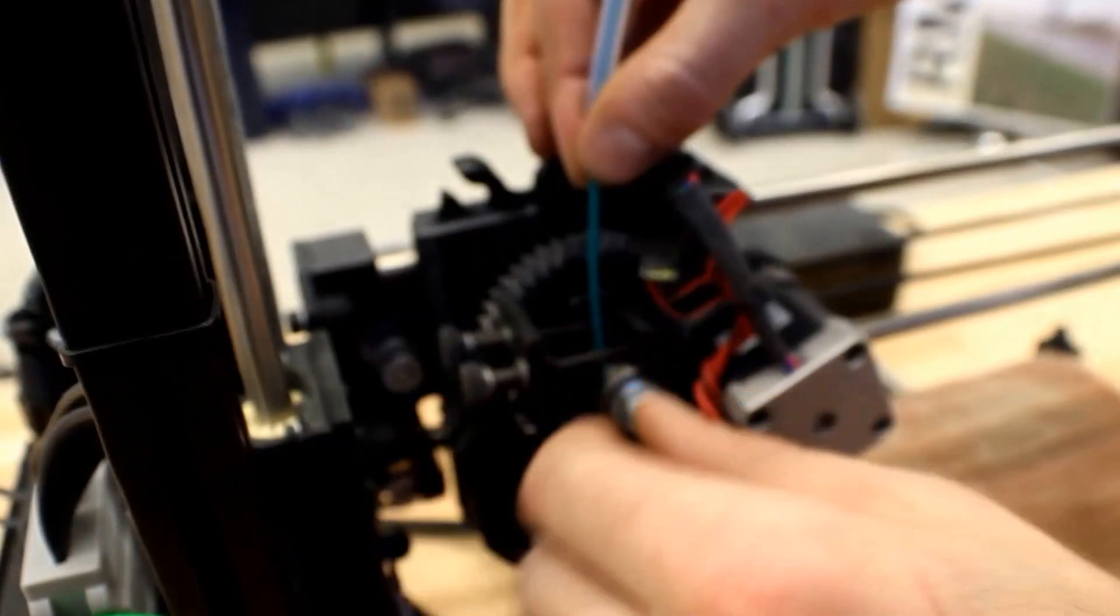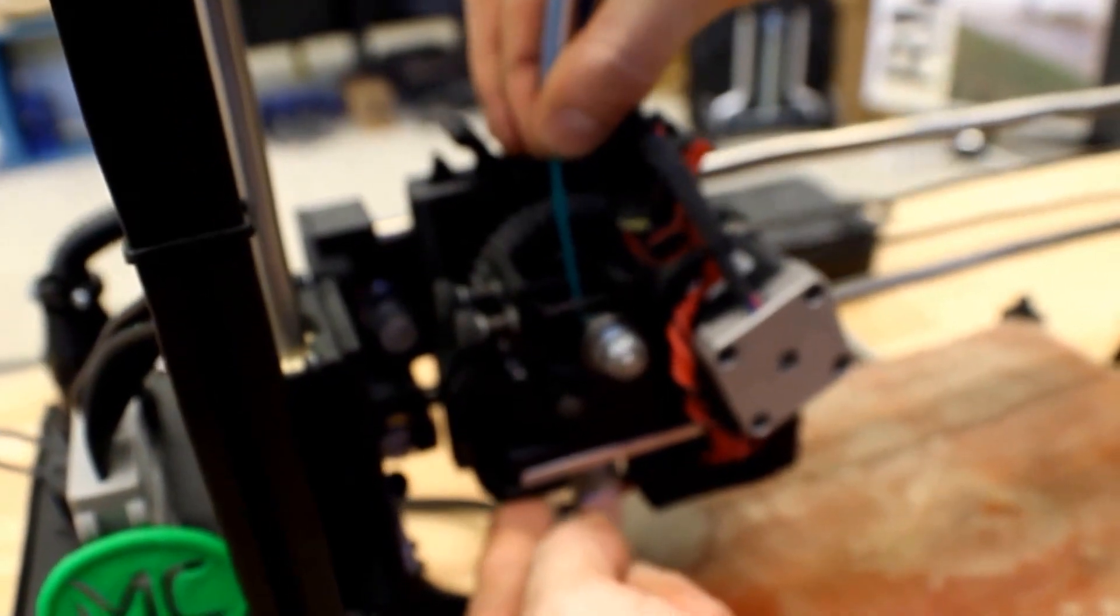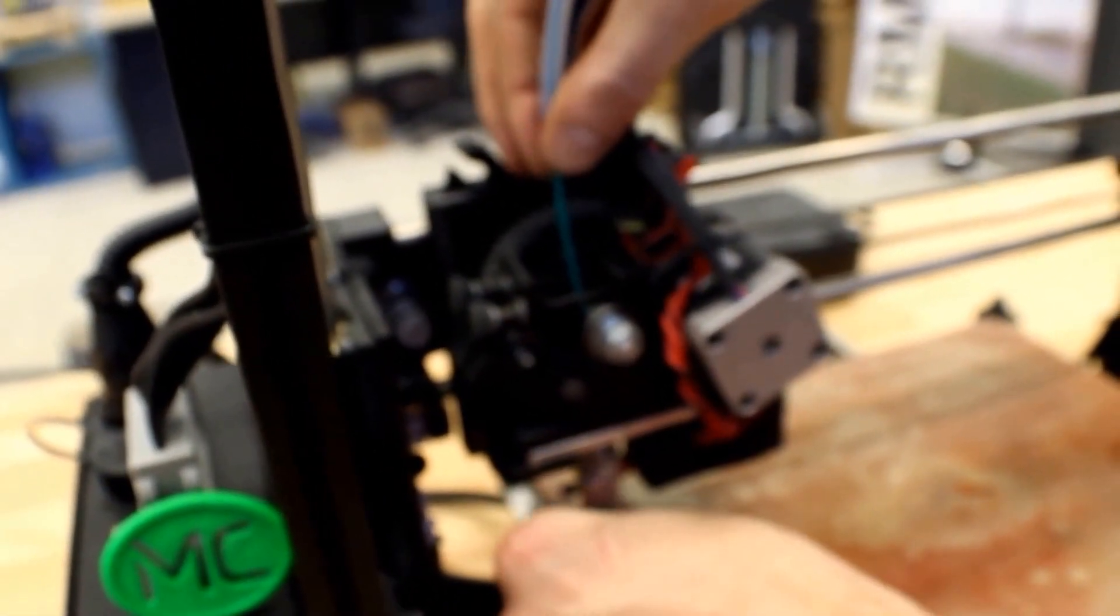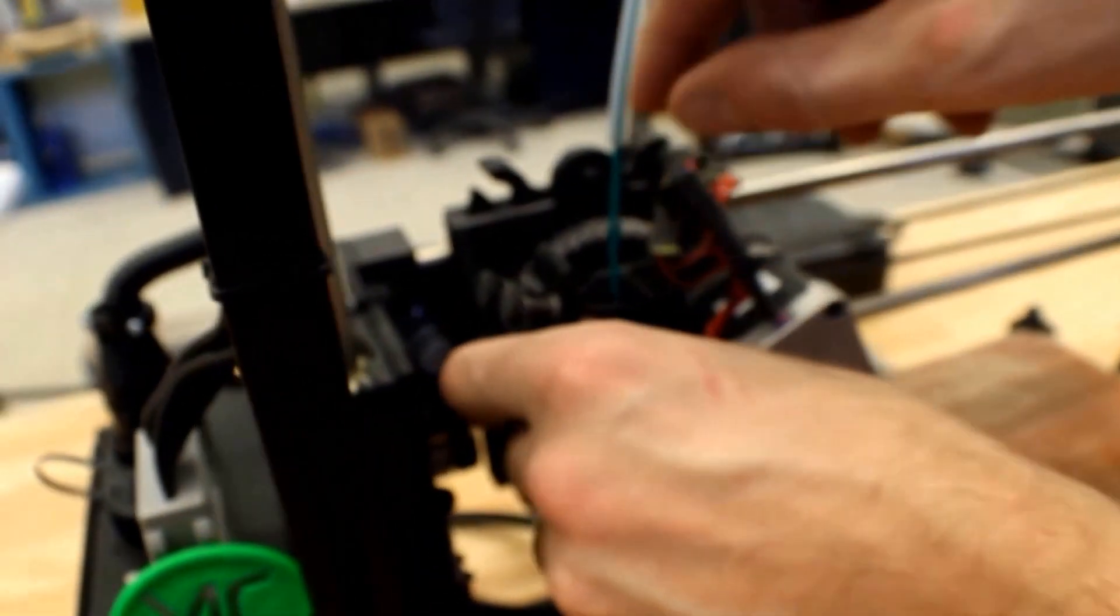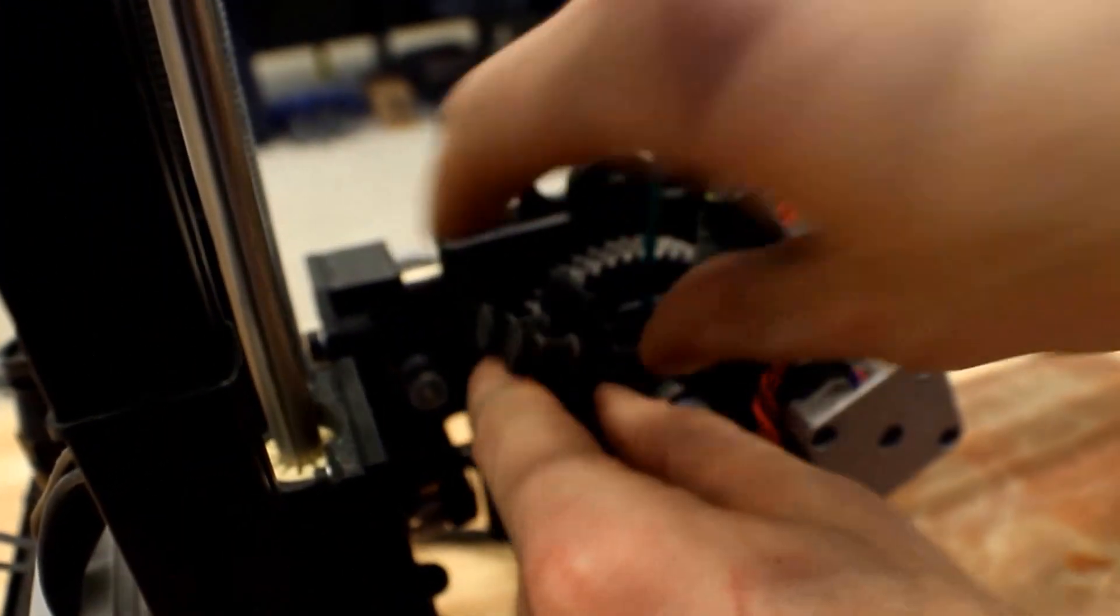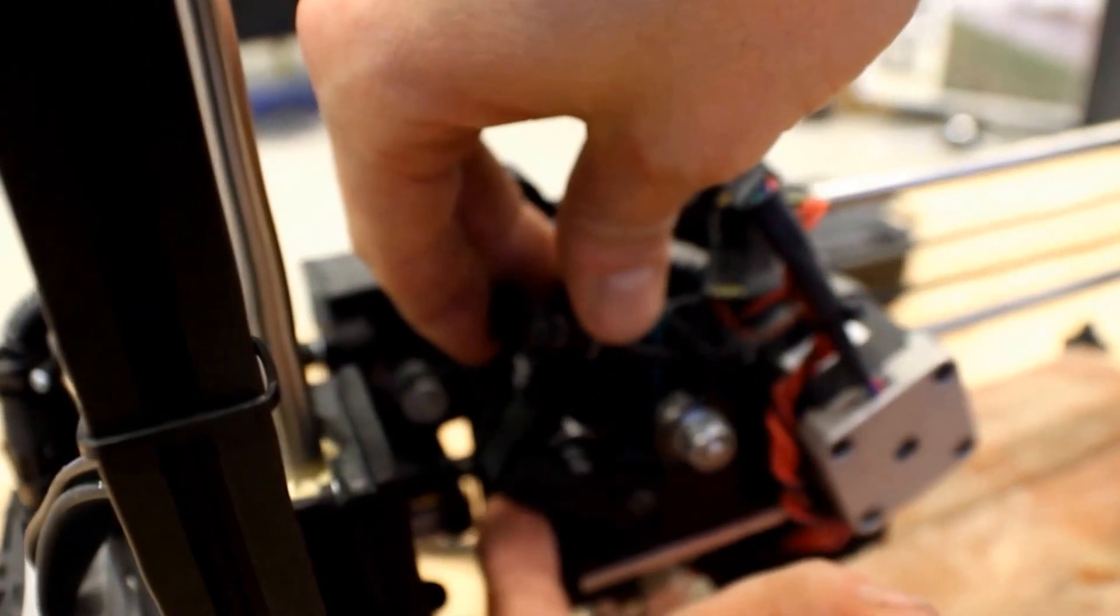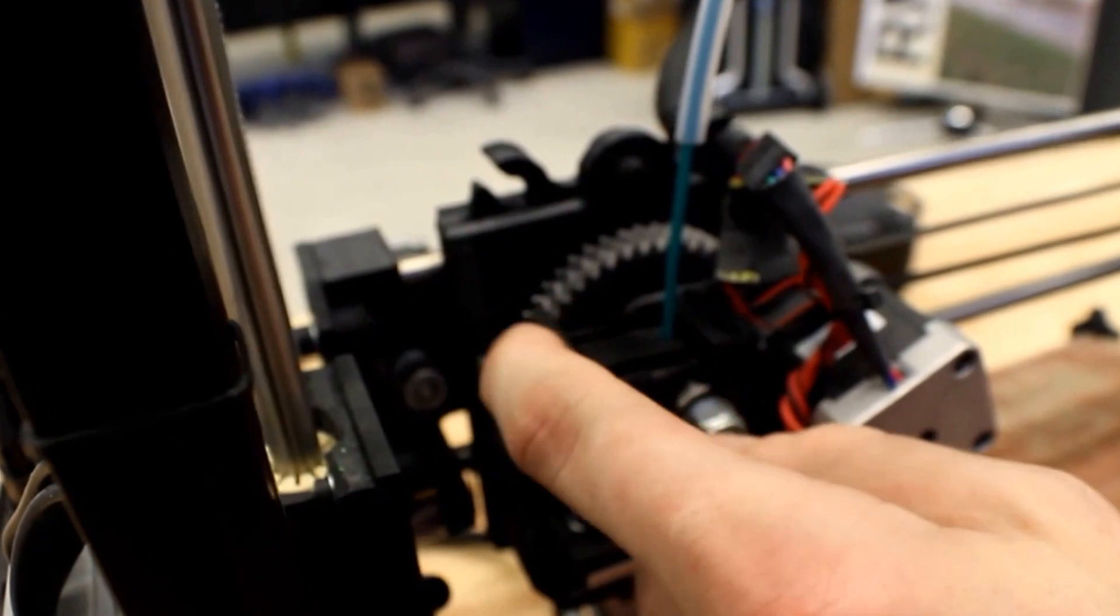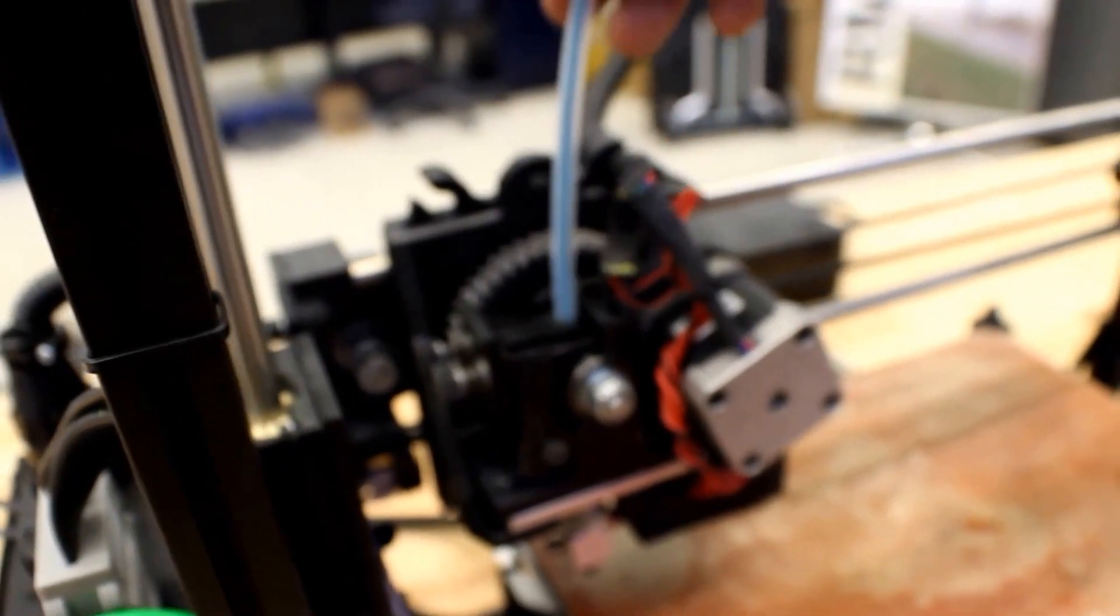Alright, so now that we have the filament in the hot end we've pushed it out. We know that it's coming out green just like the color we want to use. So now we're going to engage the extruder track bearing by just folding over this clip here and enforcing it with the lock. So now this is locked in here, it's controlled.